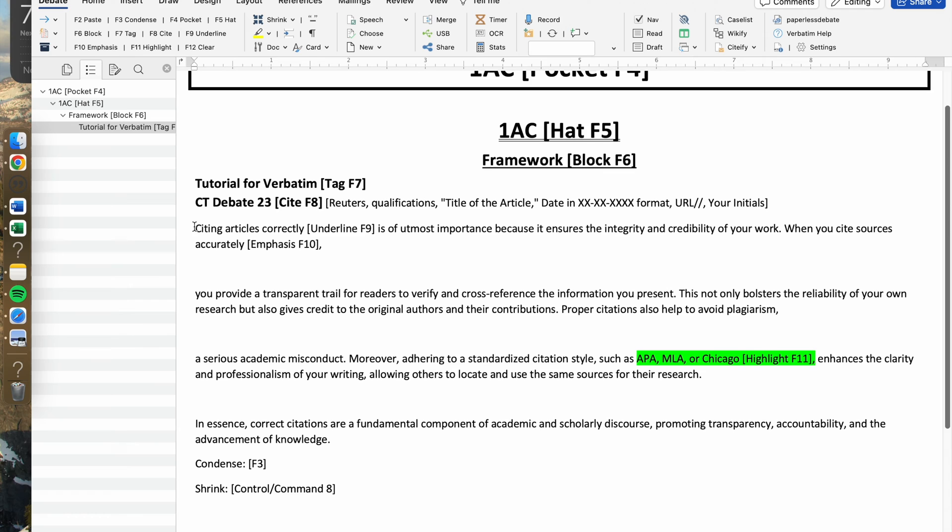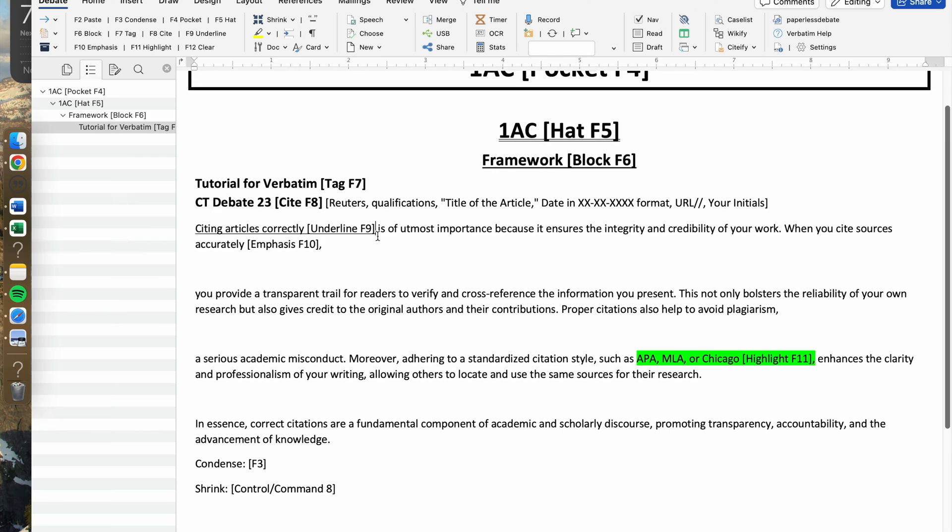Considering that is your citation, you would move on to your body text. When you're reading through an article, the first thing that you should do is use the underline button to see any preliminary things that you see and think are really important. You would press the F9 button to underline a specific portion of text.